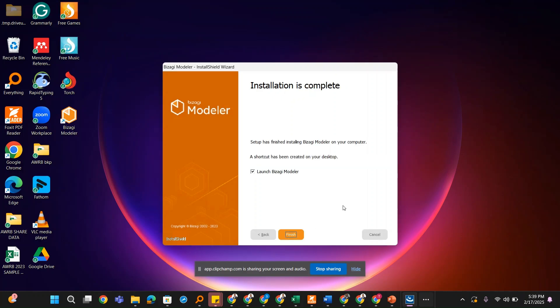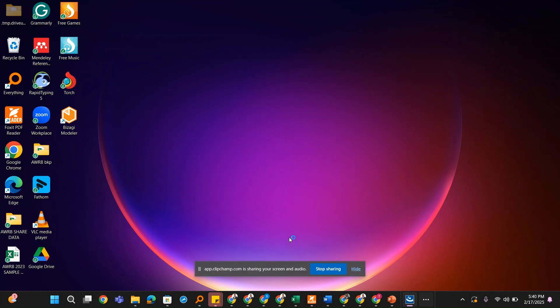Once the installation is complete, you click on Finish, making sure that the Launch Bizagi Modeller checkbox is checked so that it will load the application for the first time.